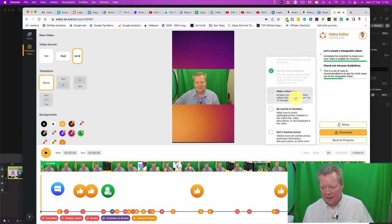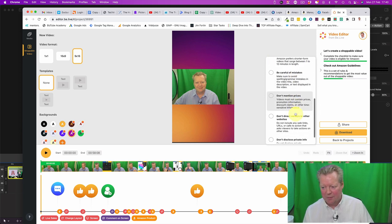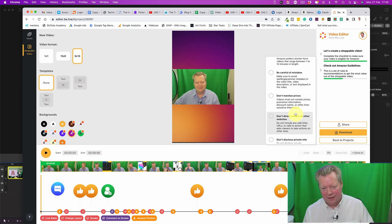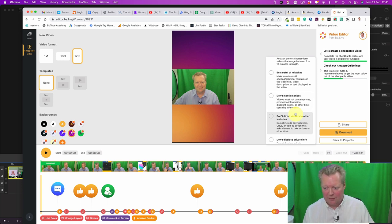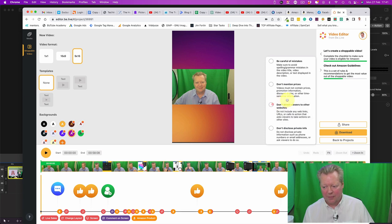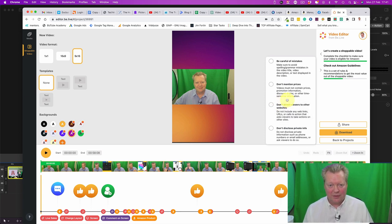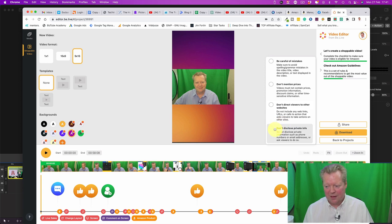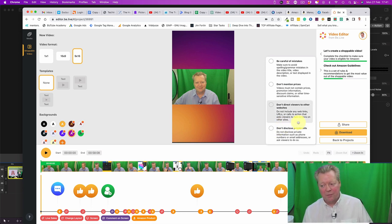So we can tick all these off. Make a short video. Be careful on mistakes. Don't mention prices yet on these shoppable videos. Don't mention the prices. Do not direct viewers to other places. You're on Amazon. You don't want to be thrown off.